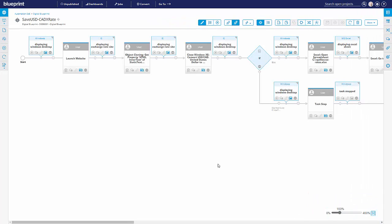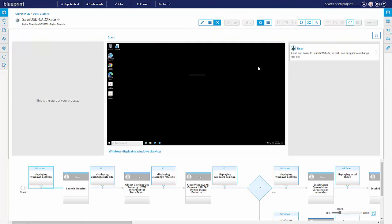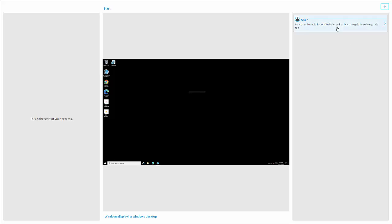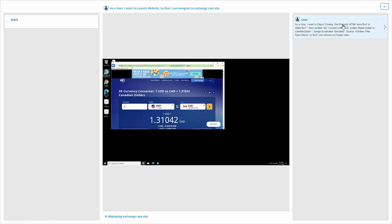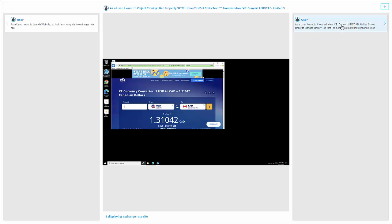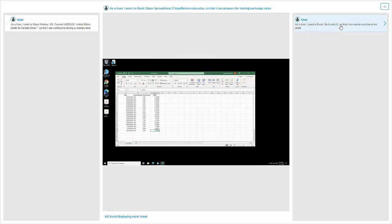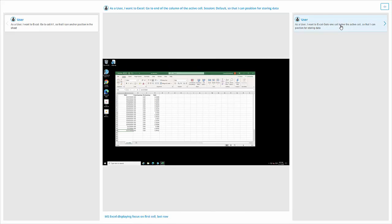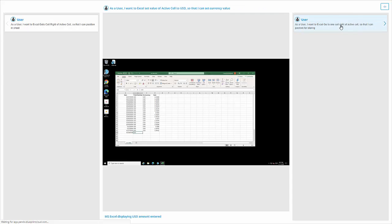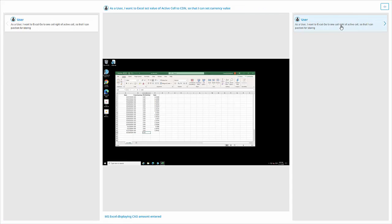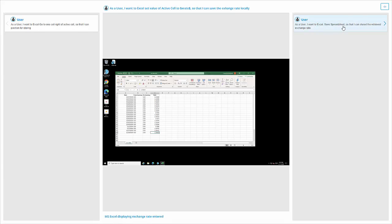The other thing we can do with a digital blueprint, because we have all of this information, we can flip it into a visual storyboard, literally take a walk through what that robot is going to do. So in this case, it's pulling the exchange rate from the website, opening up the Excel file, and as we move ahead.